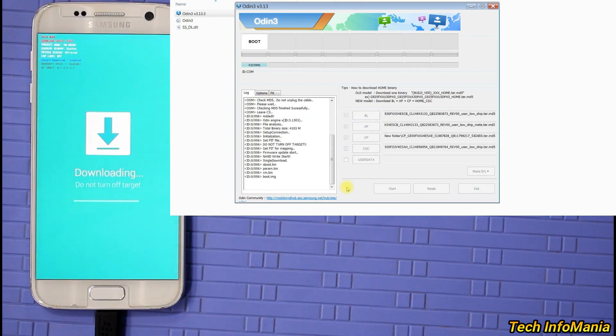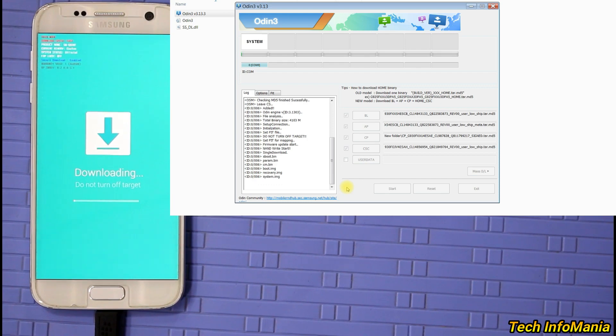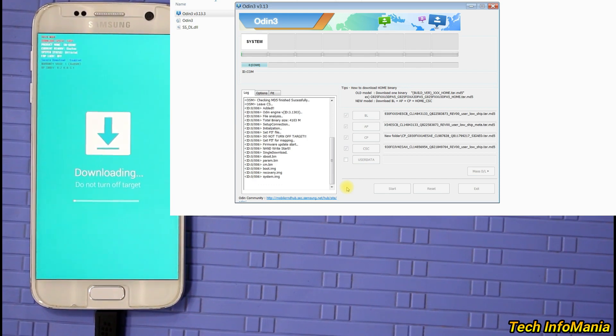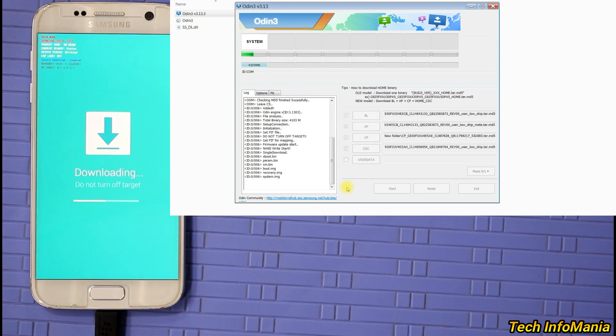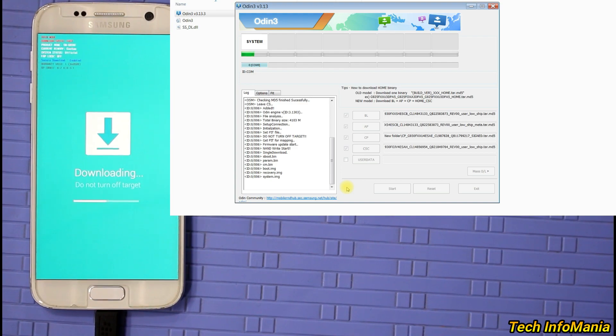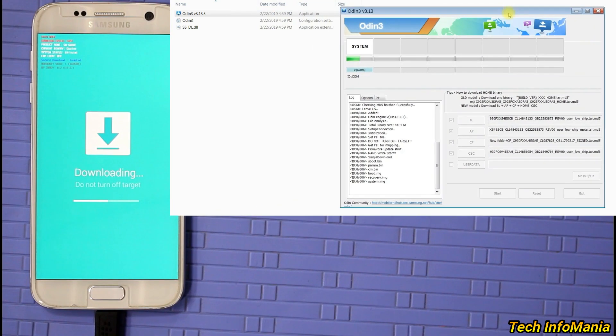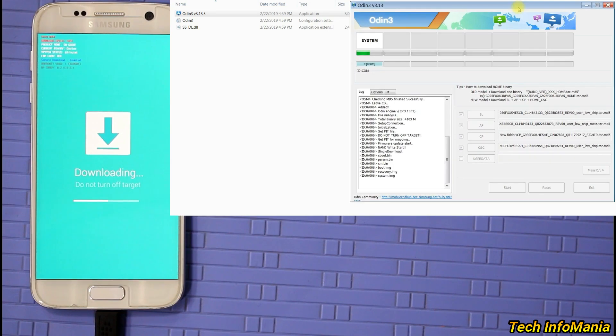To avoid interruption during flashing, do not unplug cable from any side. Do not open anything on computer. Do not plug in any other USB media to the computer USB port. Wait and watch until flashing get complete.